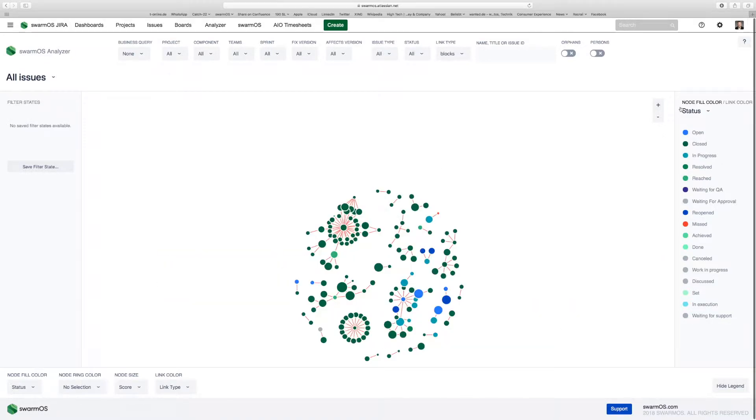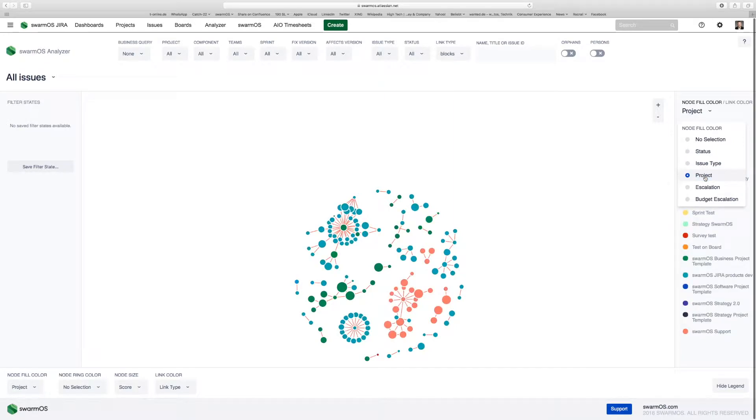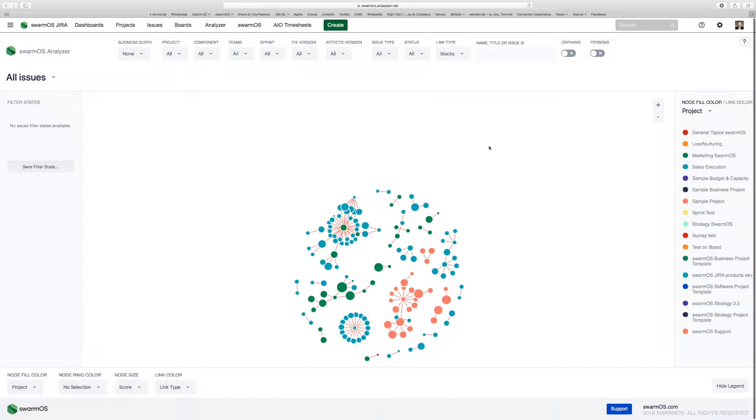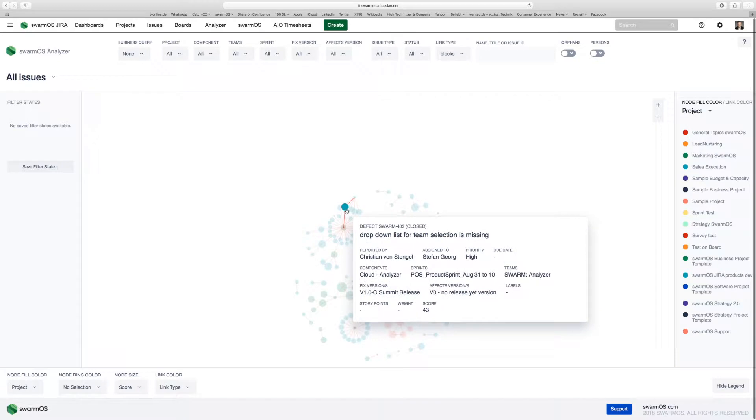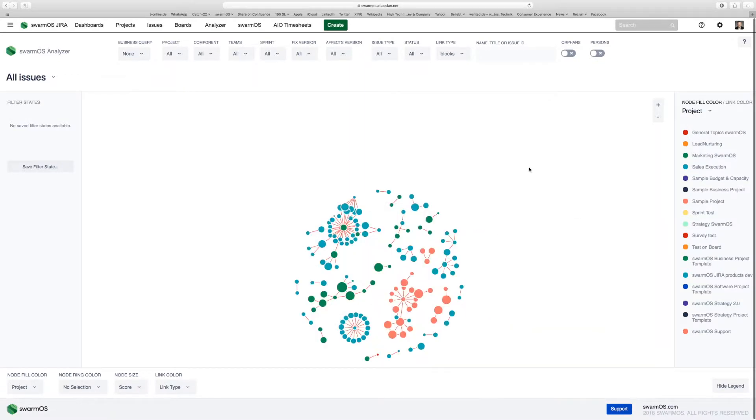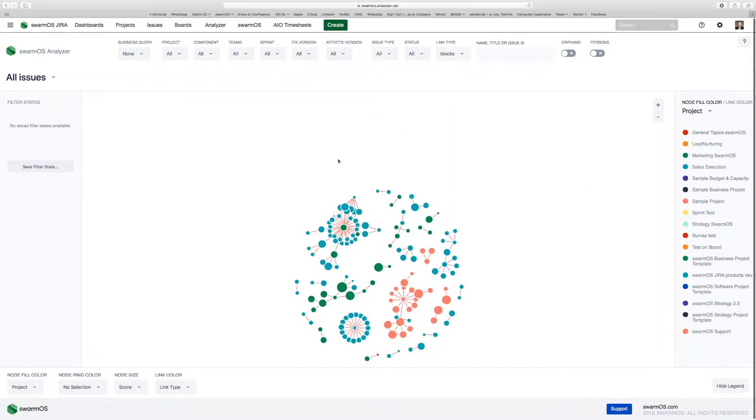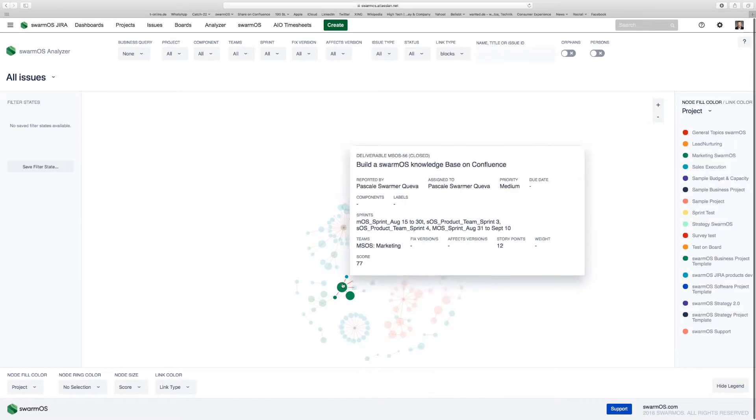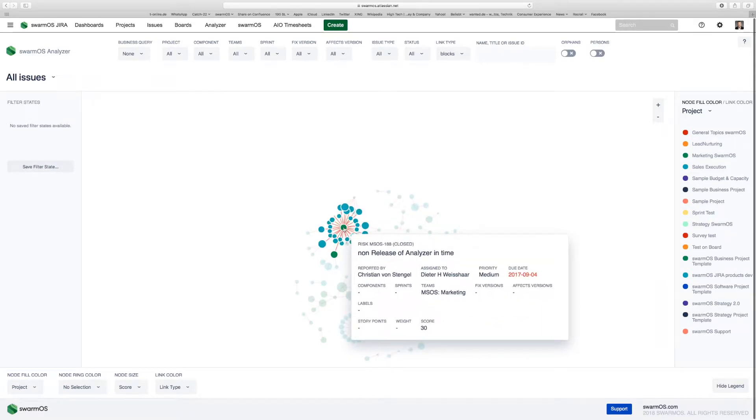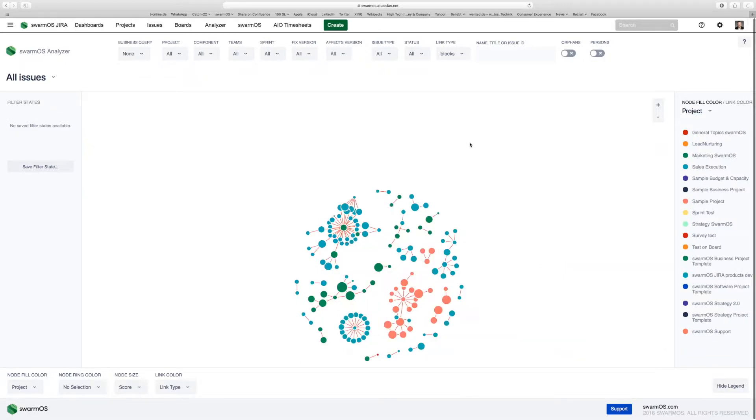You can also change to another color coding, for example for projects. With this powerful feature, you can see the dependencies of user stories between projects. There's a blue project here which is the development project, and a green project which is the marketing project. There are critical chains between the projects which have to do with releasing the product to market, requiring marketing actions and development actions to be completed. This is a powerful feature to see how your projects interact and what are the critical paths and dependencies within your projects.